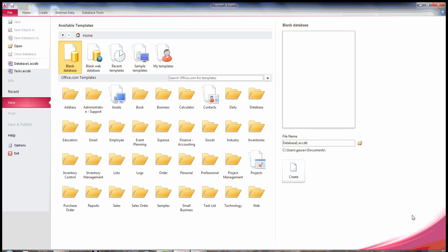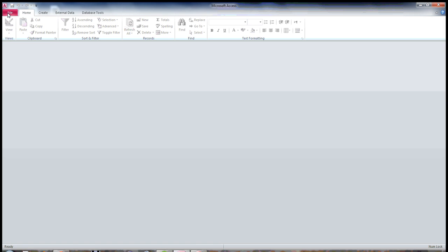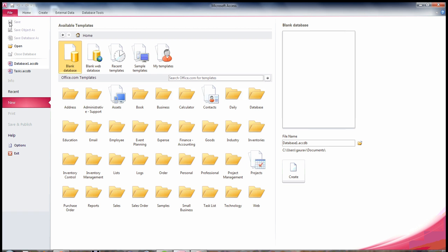Before we create our own database, let's find out about the templates and how you can start from blank database. First thing you have to do is click on File and you will find that in this screen you have options for choosing from the templates which are Office.com templates.